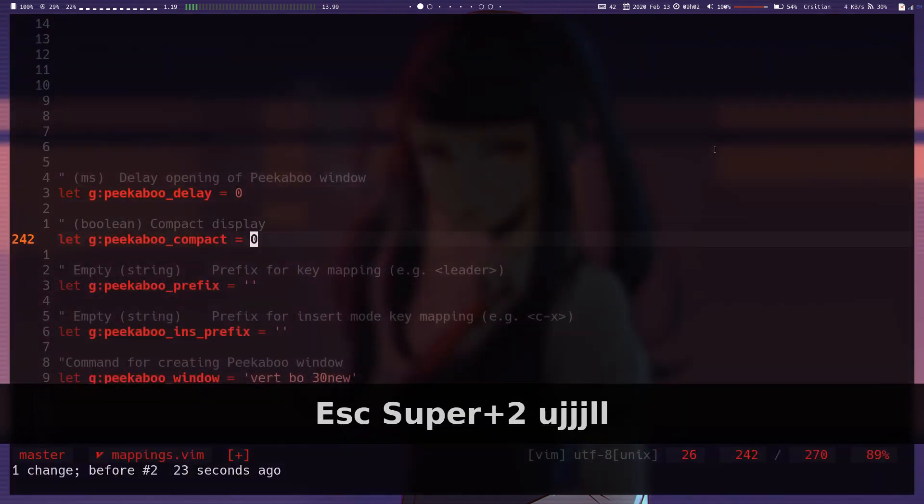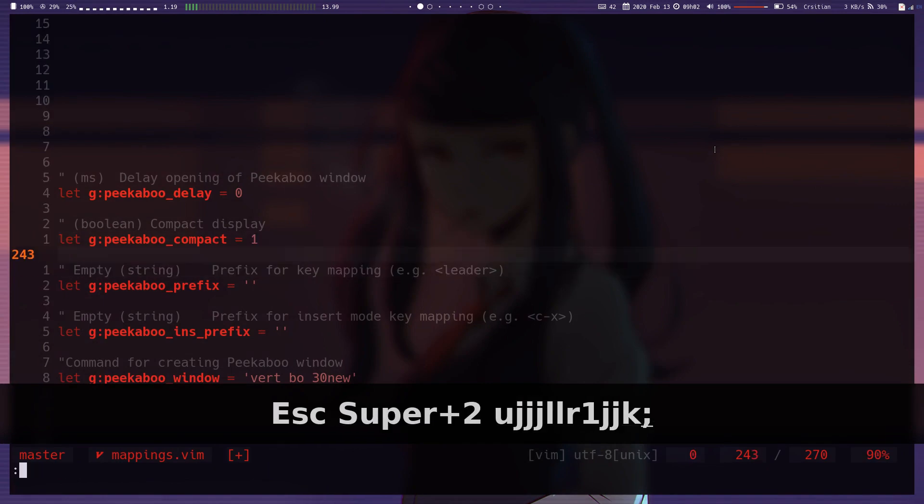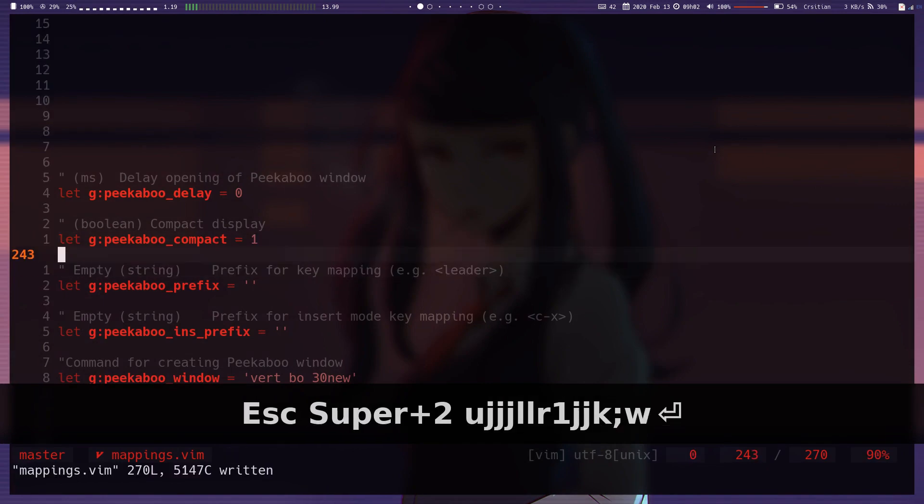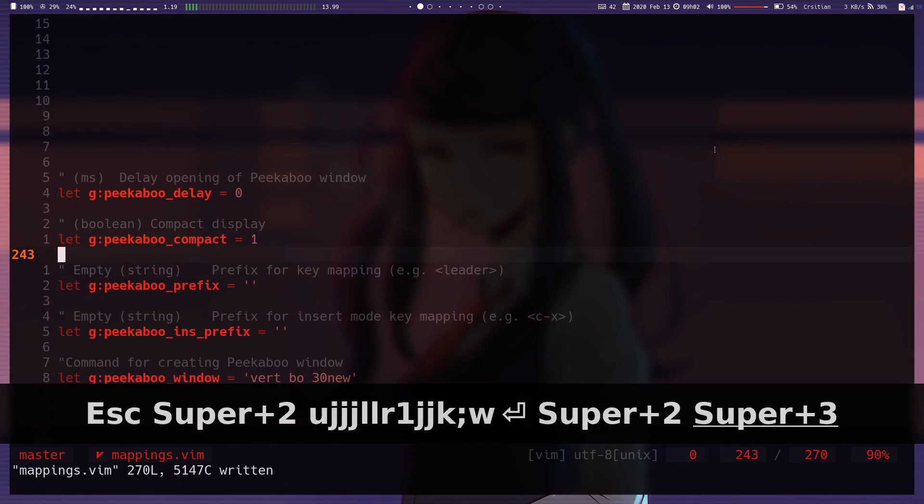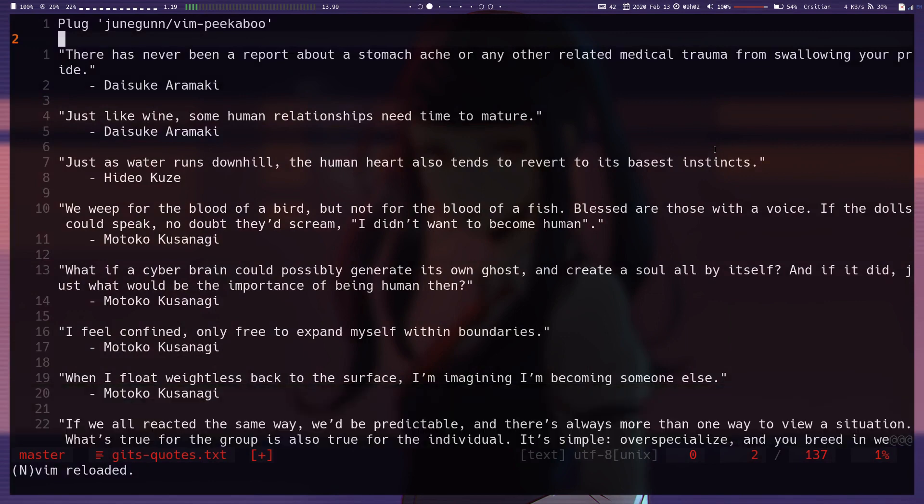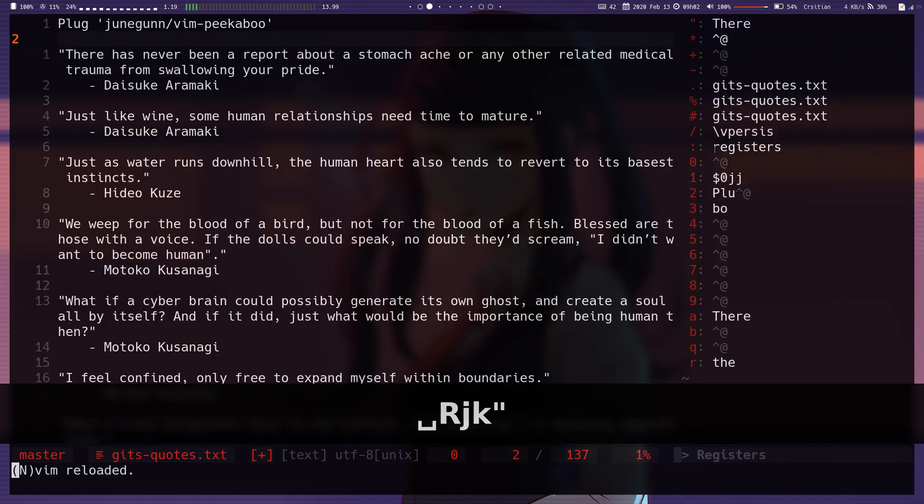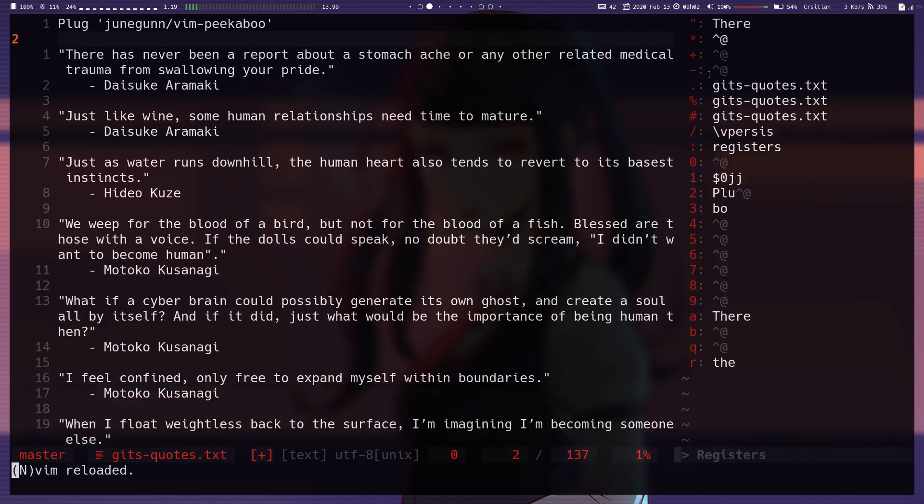And you can choose to have the compact display as well. If with the compact display, it doesn't show these sections of special, read-only, numbered and named. It just shows them as is.